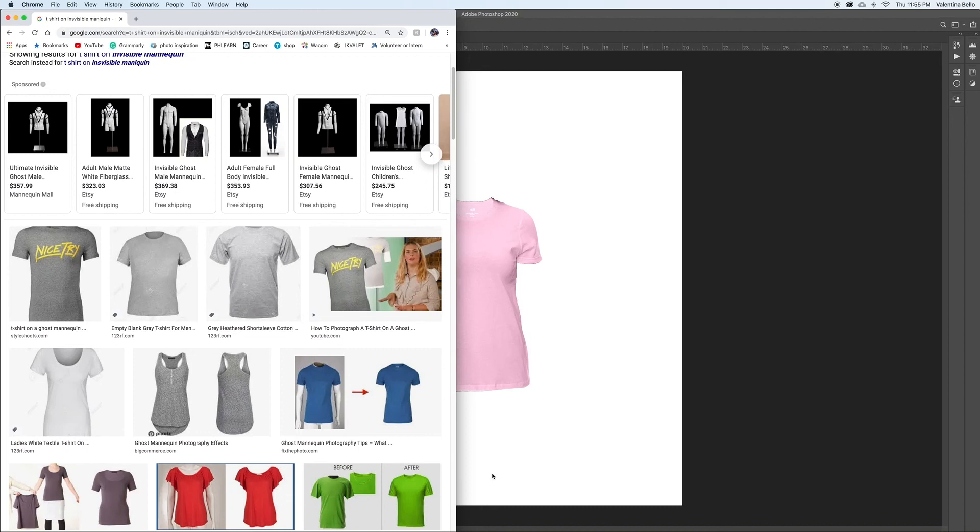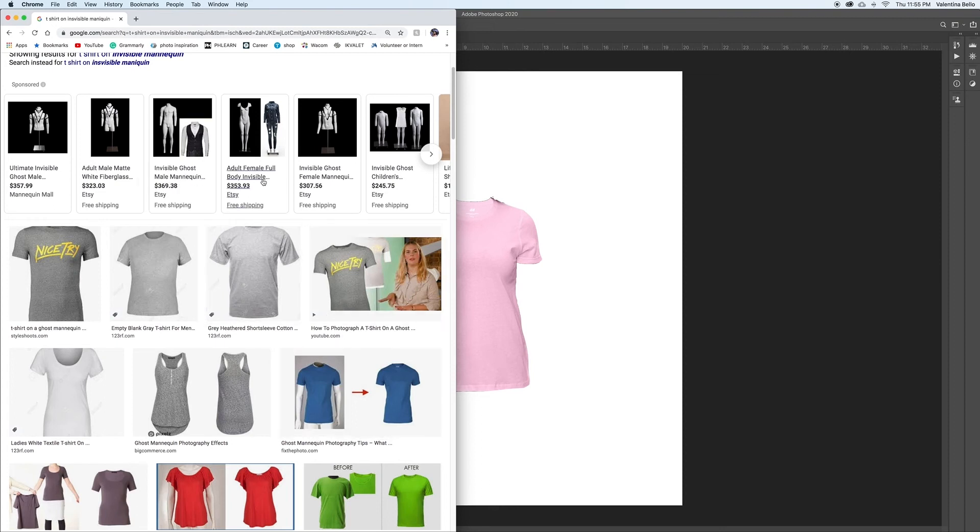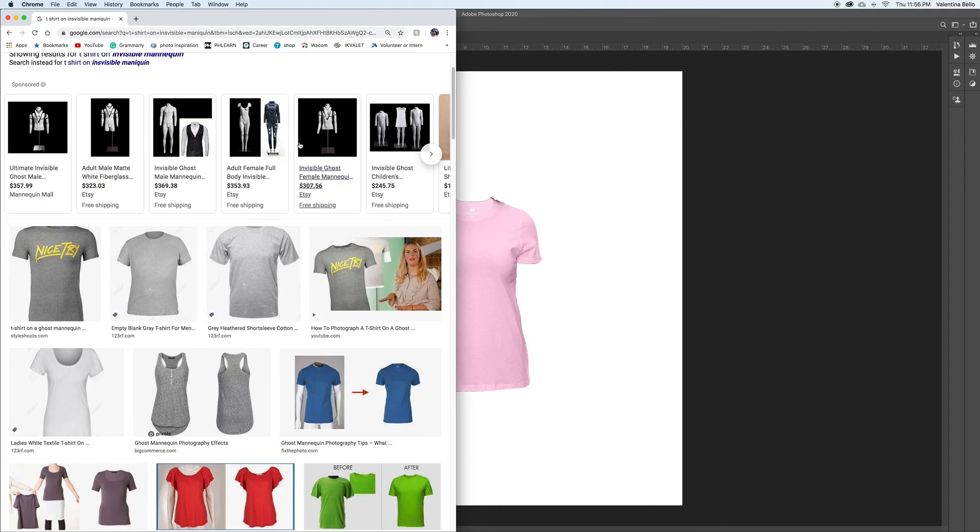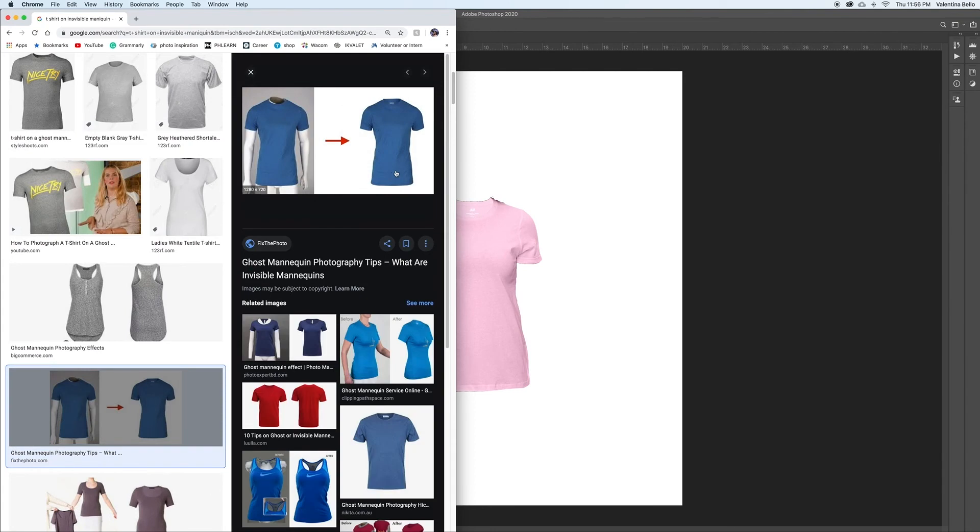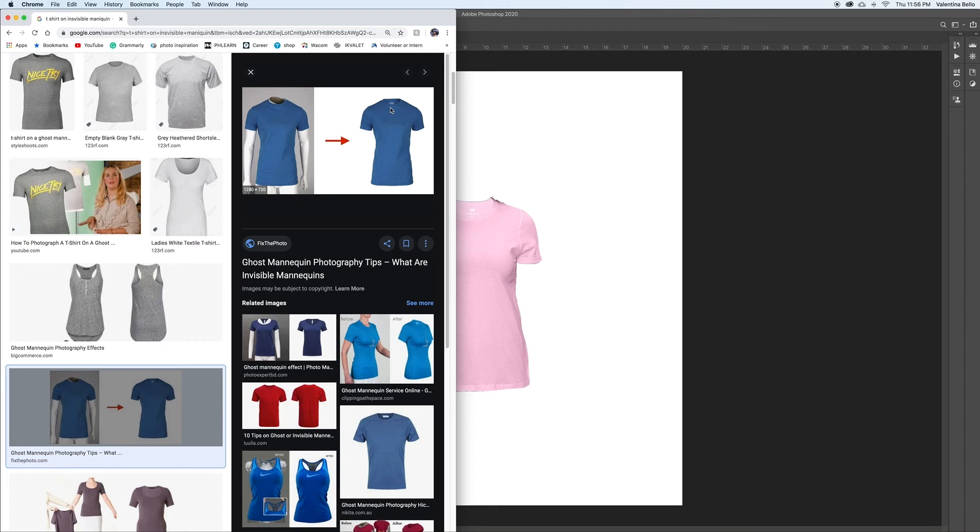Hey guys, welcome back. Today I'm going to show you how to recreate the invisible or ghost mannequin effect using Photoshop. These mannequins you can buy are $300 and up, so basically we can get the same look without that. All you need to do is take a picture of someone wearing the shirt and then also a picture of the shirt laying flat on the ground.